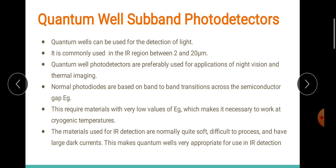Quantum wells can also be used for detecting light in any spectral region because of their optical absorption properties. They have pretty good optical absorption properties, and using these properties we can use quantum wells to detect light in all spectral regions. However, in the infrared region between 2 to 20 micrometers, we basically prefer quantum well photodetectors in those regions, which means we can use them for night vision, thermal imaging, and so on.